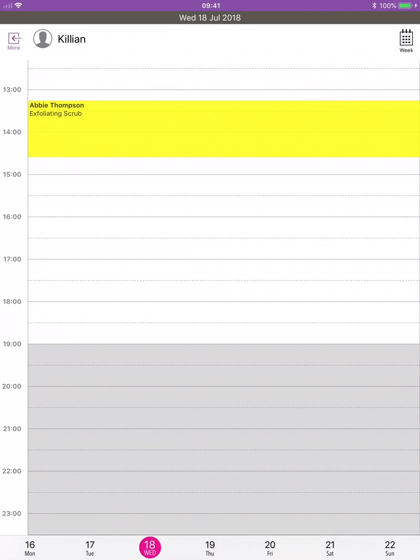Consultation forms on Forrest Go. This video demonstrates how a client will fill in the consultation form and how a staff member signs off on it using Forrest Go on an iPad or tablet.